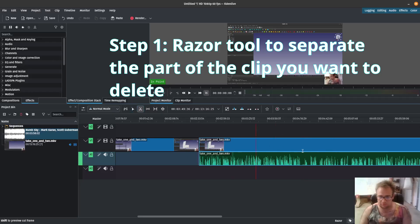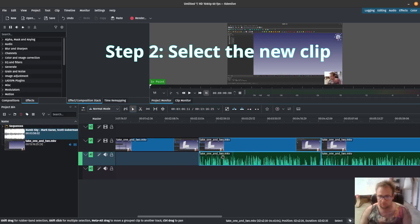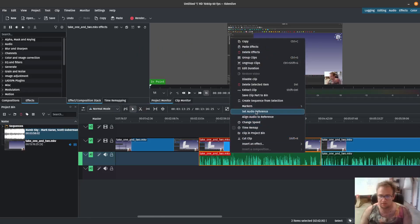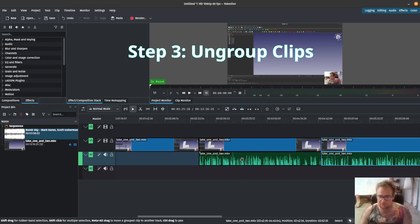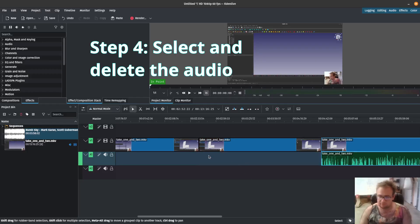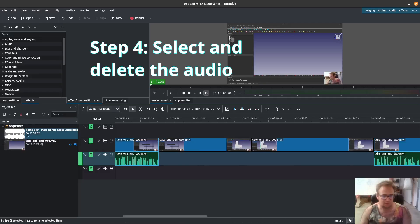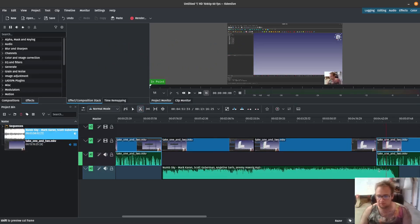Let's just review in case you didn't see it. Take your razor tool and cut apart the piece you want deleted. Click that piece, then right-click, ungroup clips, click the audio, press delete — that's it. Now you can bring in your audio there.